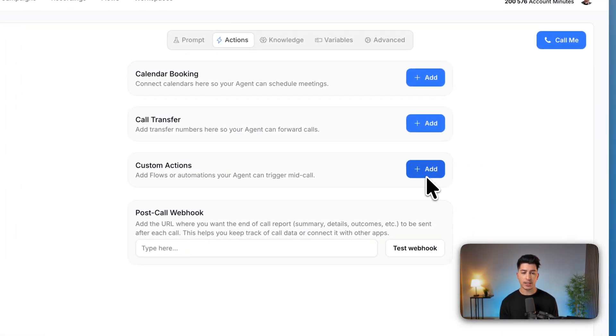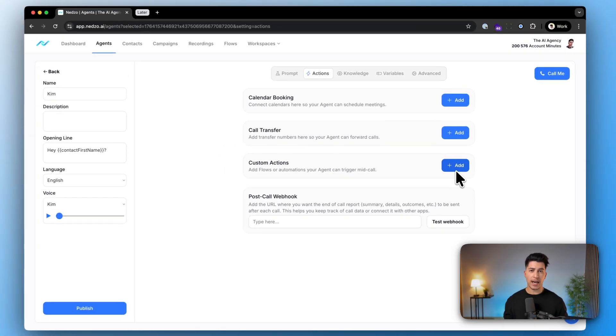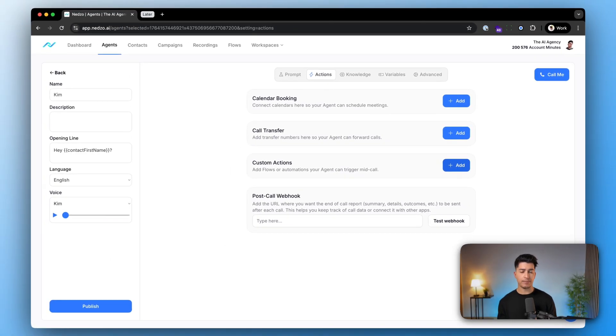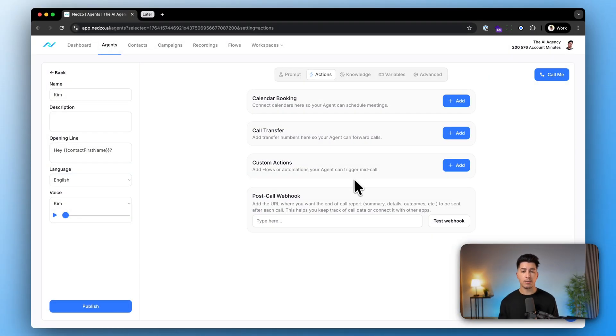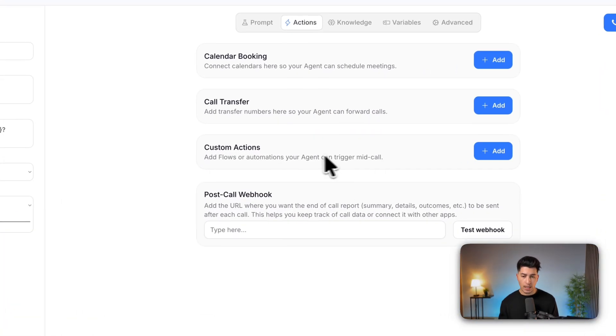And of course, custom actions. Custom actions are a more advanced feature. We have a completely separate video on them, but essentially this allows you to trigger actions like looking up CRMs, databases, sending emails or text messages right throughout the call, and more.